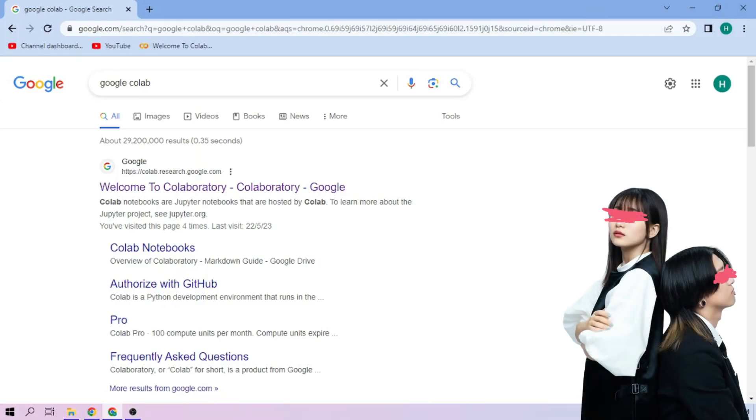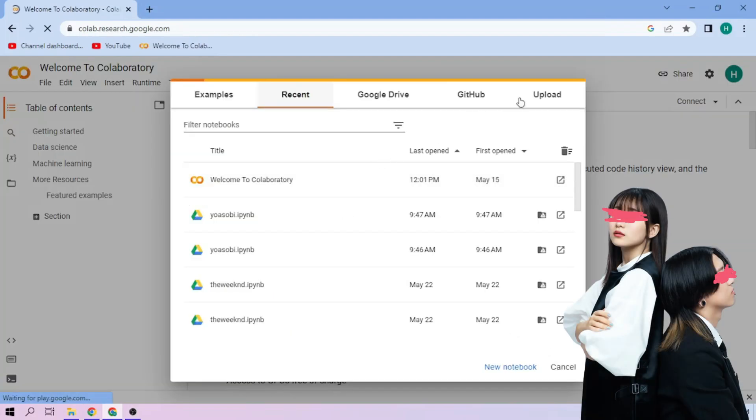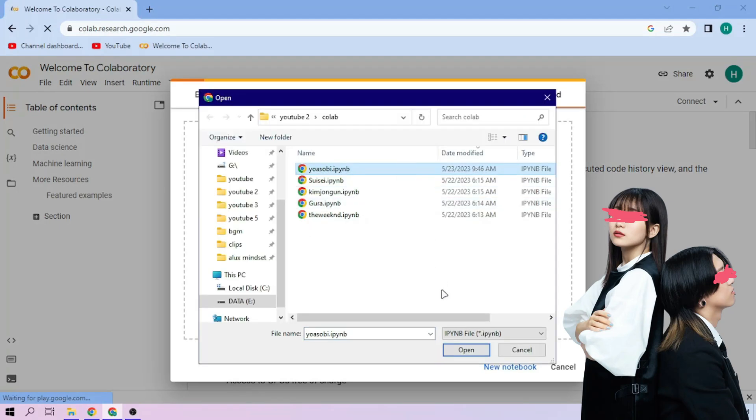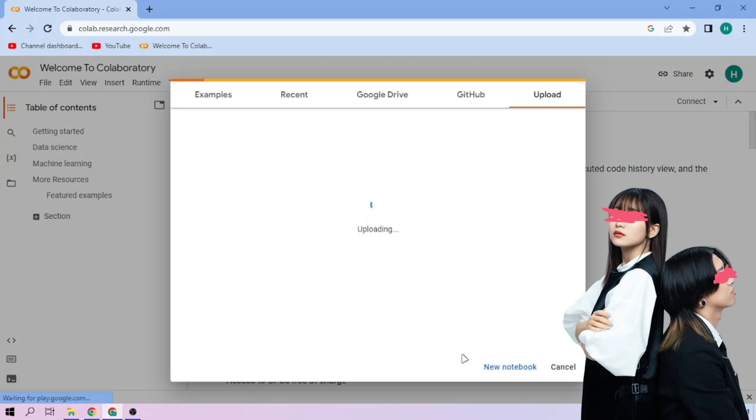Hello there! First we go to Google Colab. Upload the YoAsobi setup file. Link in the video description.